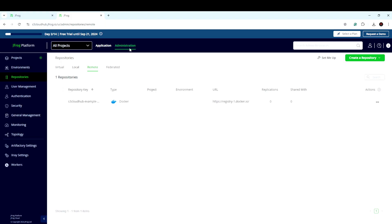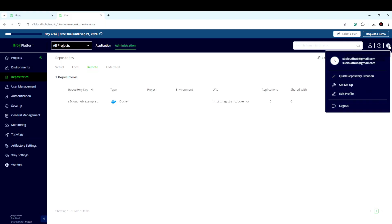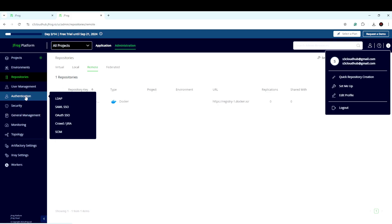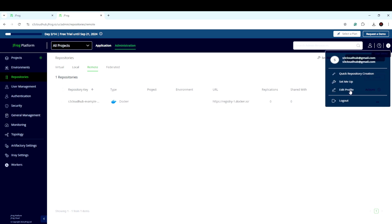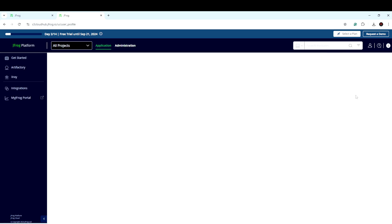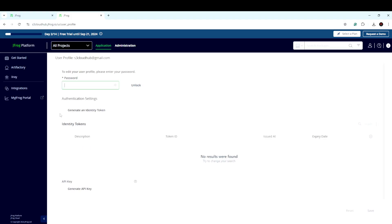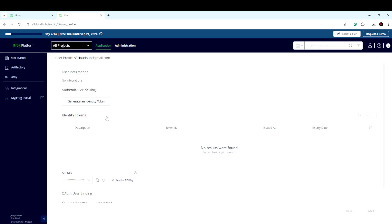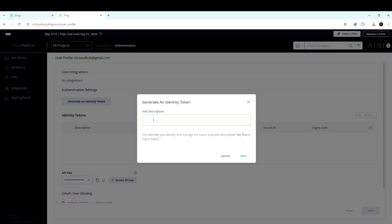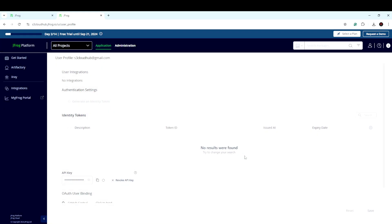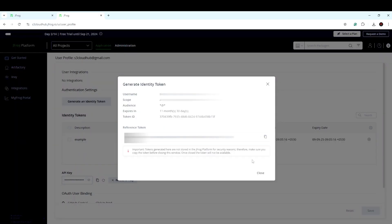Let me go back to the administrator part. We need to set up user authentication. You can click on the authentication section and create an identity token. I am giving the name 'example' for the token. This is my token key — I am just showing it here for the demo. I am going to delete this before I publish the video. Just make sure you do not export this key because it is a one-time key that connects your JFrog from your client.